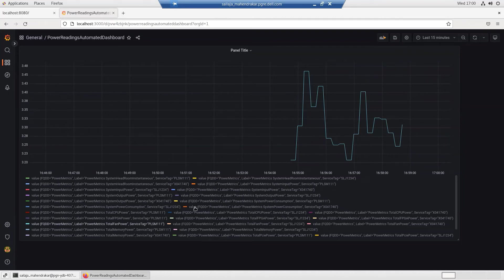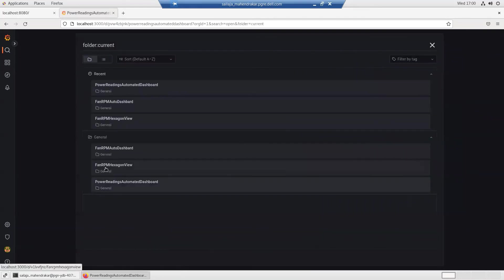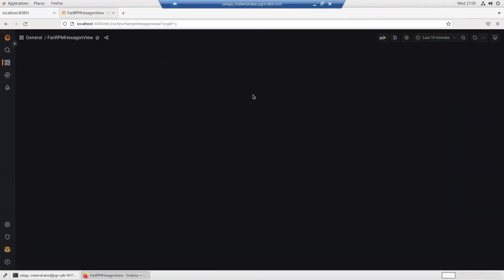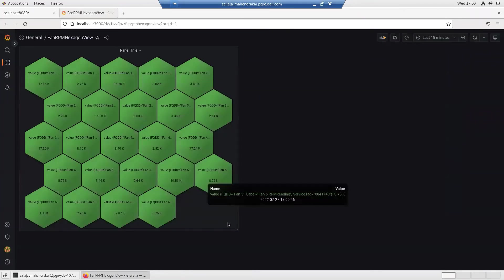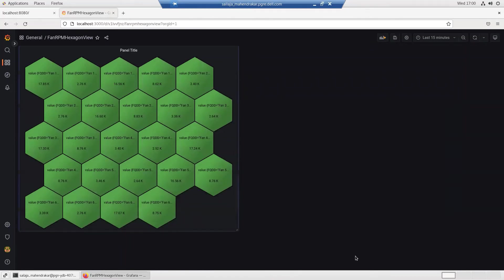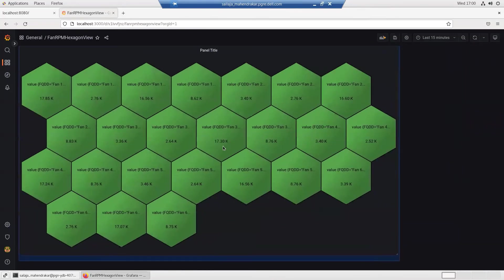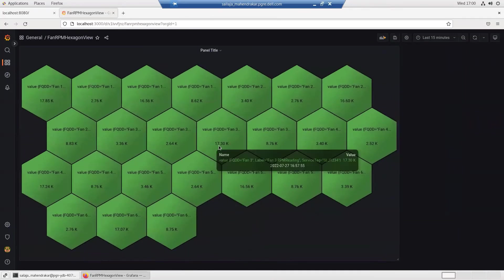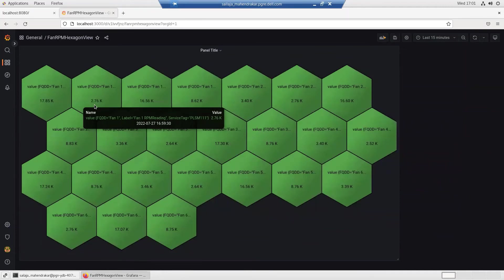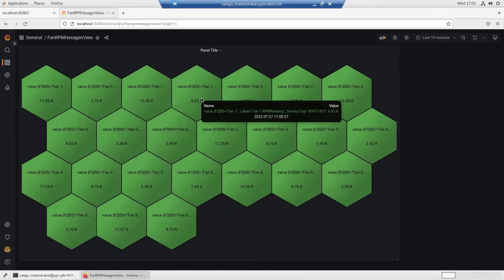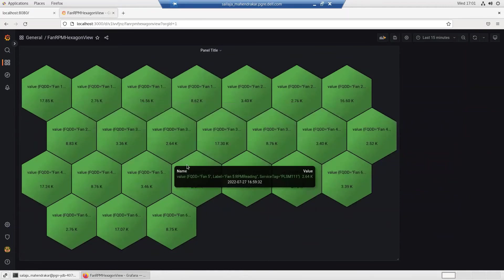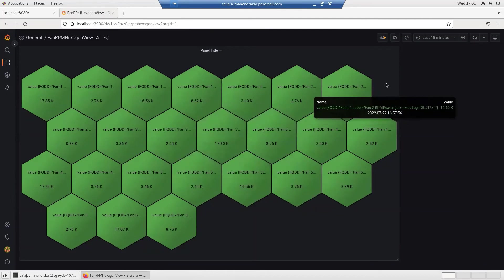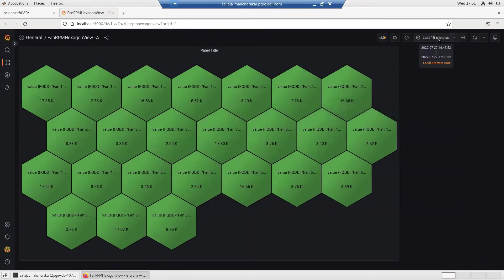Now going to the other dashboard we provided like fan RPM hexagon view, we can see that the same fan RPM reading metric is plotted against the time scale with a different view which is the hexagon view.